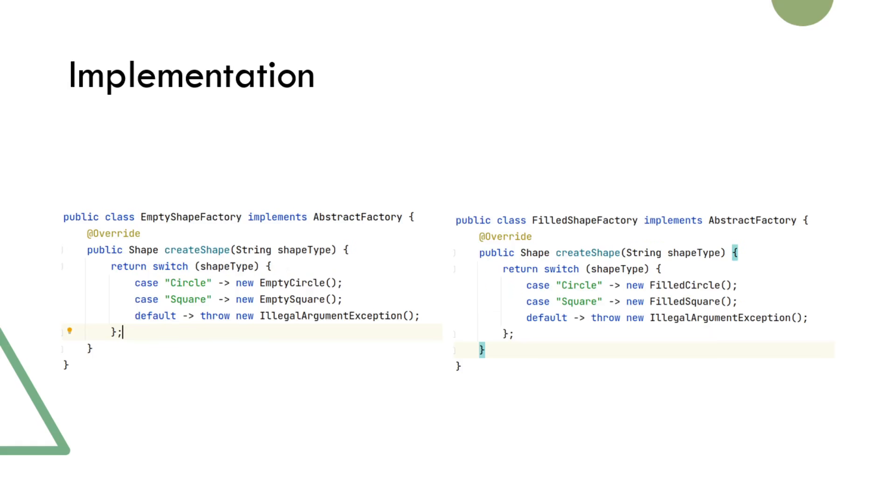Empty shape factory and filled shape factory have almost identical implementation, but the key difference is that they are creating two different families of objects. Depending on the shape type parameter, they will either create a specific type of circle or square.